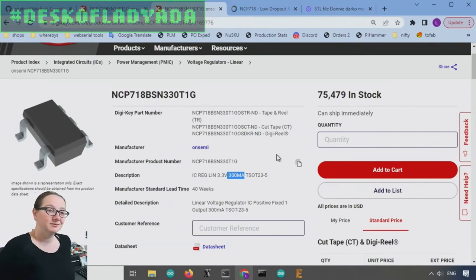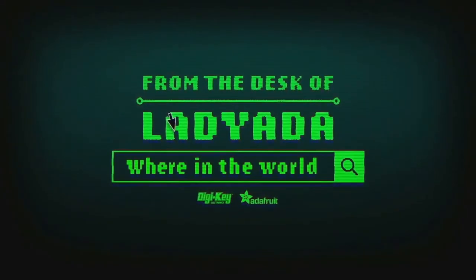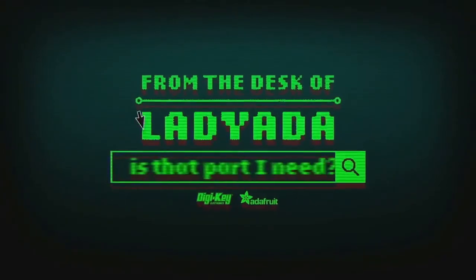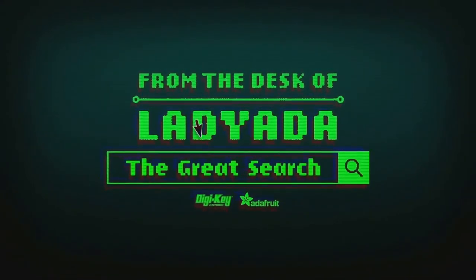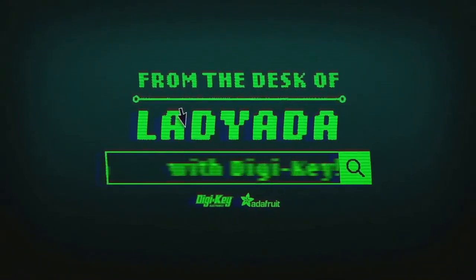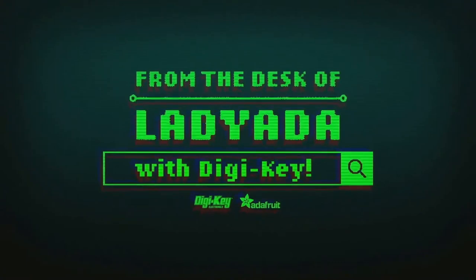That's a great search. Where in the world is that part I need? The Great Search with DigiKey. Classics.